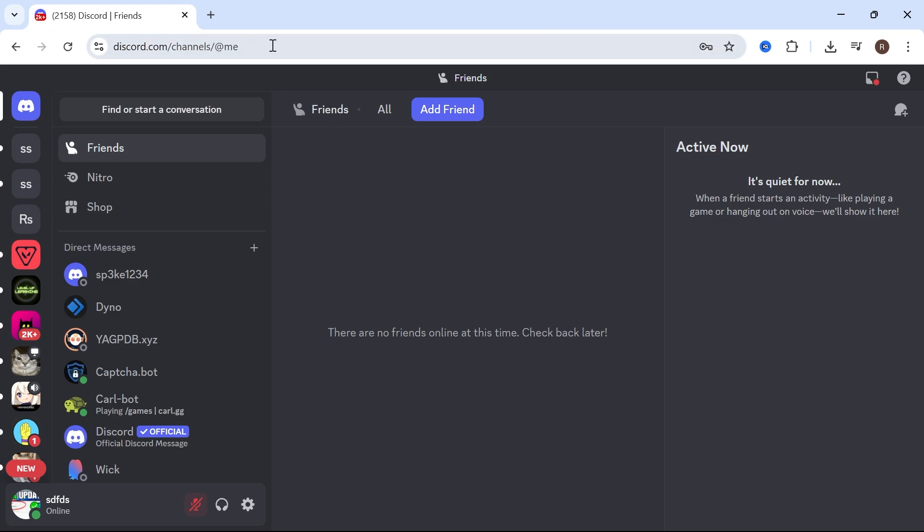then first we need to head over to the Discord application. Now you can either use the application or just an internet browser. And once you're on Discord,